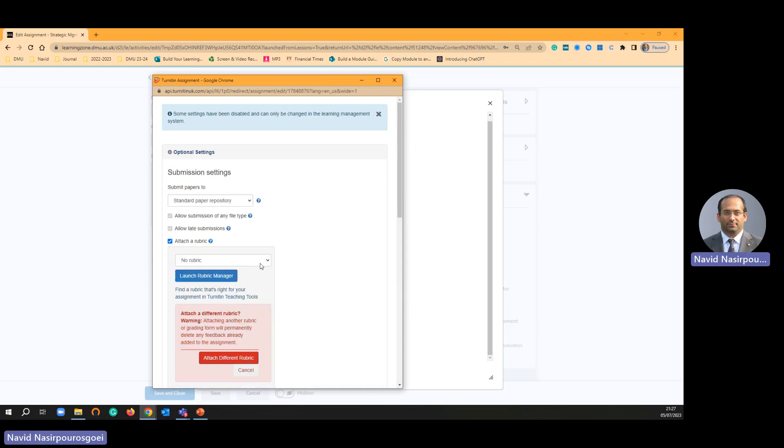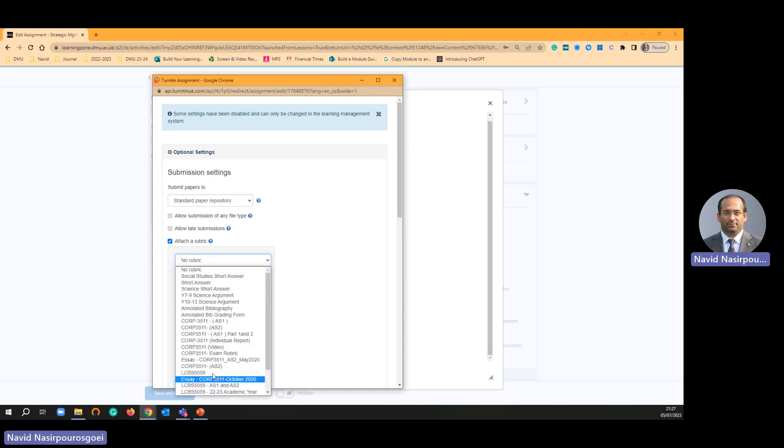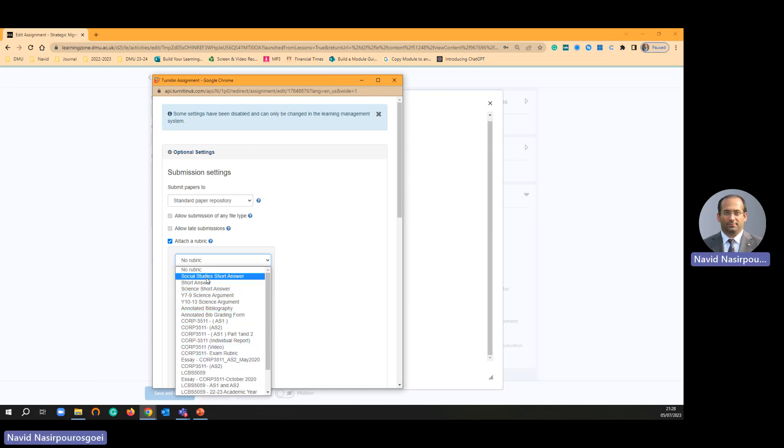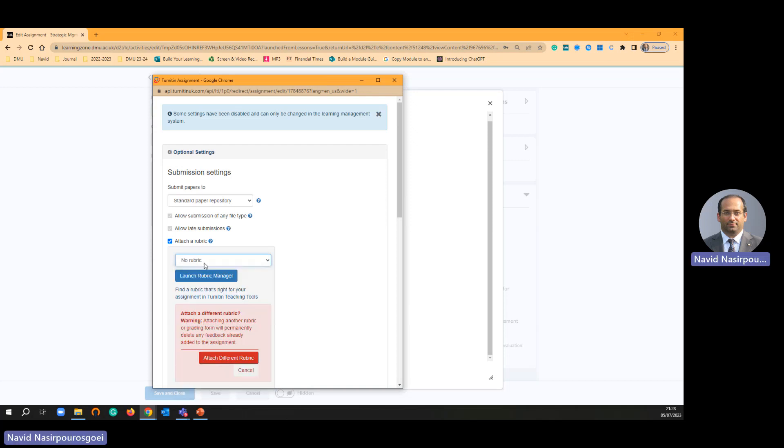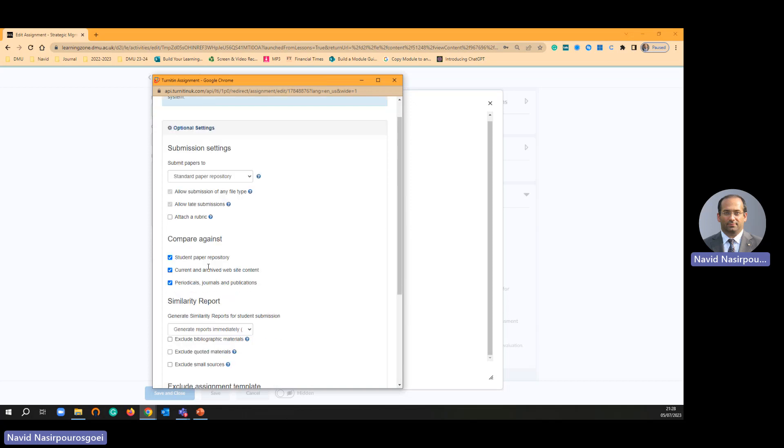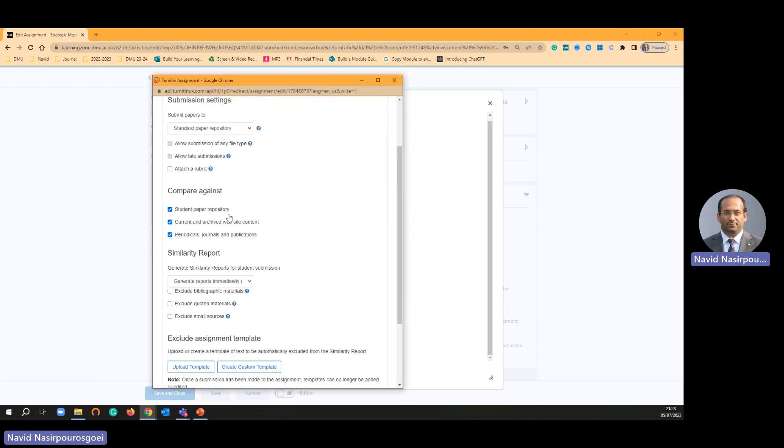Yes, because I have got many rubrics for different modules. Then I can choose the rubric from here and it will attach on the assignment. Student paper, I'm not going to touch.